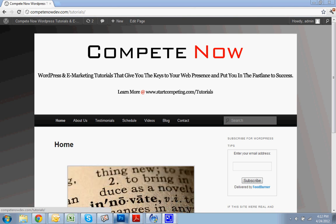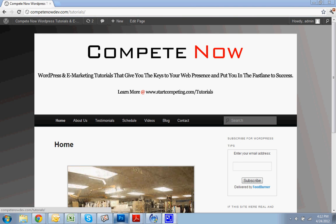WordPress and eMarketing Tutorials. It'll give you the keys to your web presence, put you in the fastest and success. Learn more on our website at startcompeting.com slash tutorials. Alright, with that we'll get started.